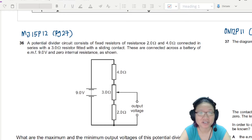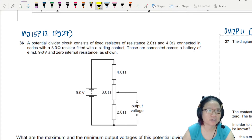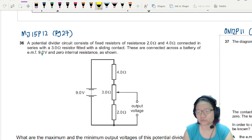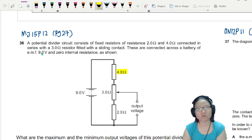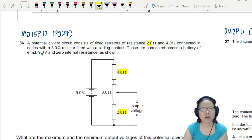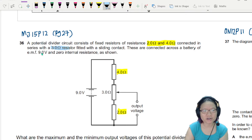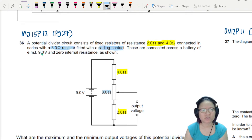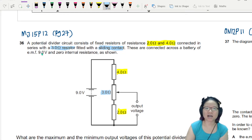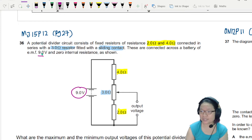Let's look at this potential divider example. Here we have a potential divider circuit consisting of fixed resistors — the 4 ohm and the 2 ohm. These two are the fixed resistors, connected in series with a 3 ohm resistor fitted with a sliding contact. These are connected across the battery of EMF 9 volts and zero internal resistance as shown.